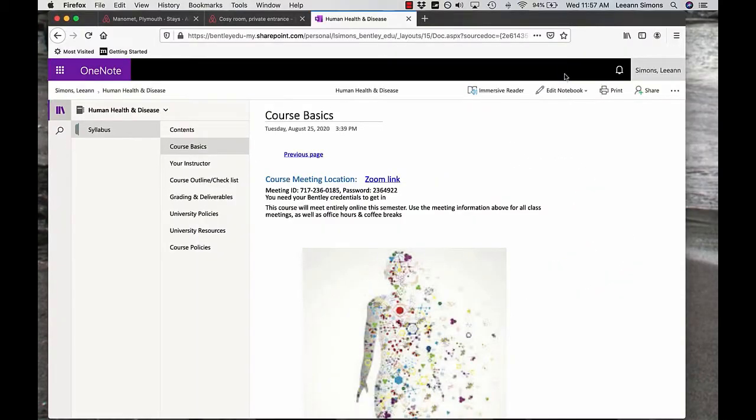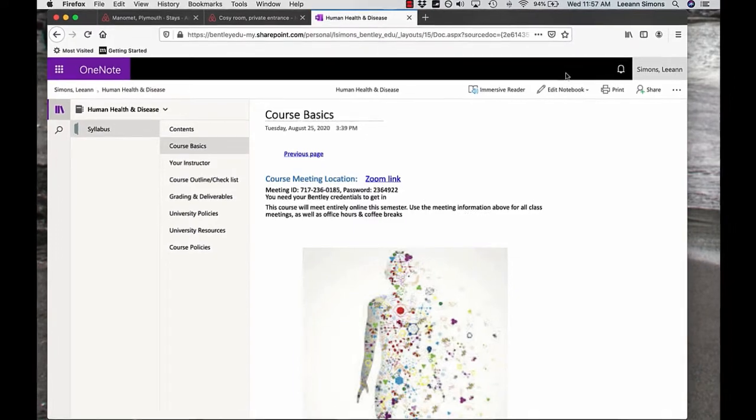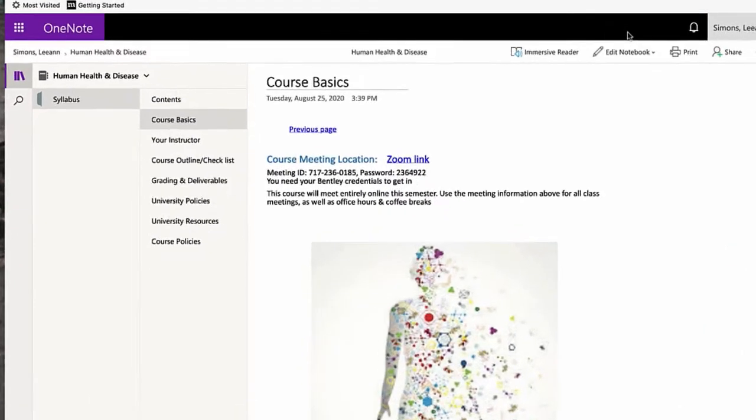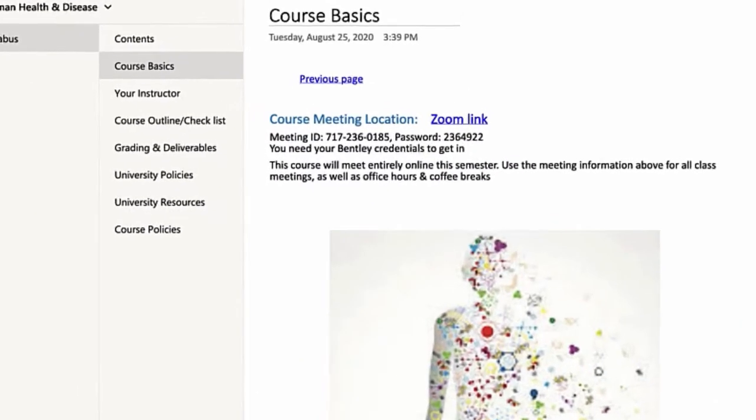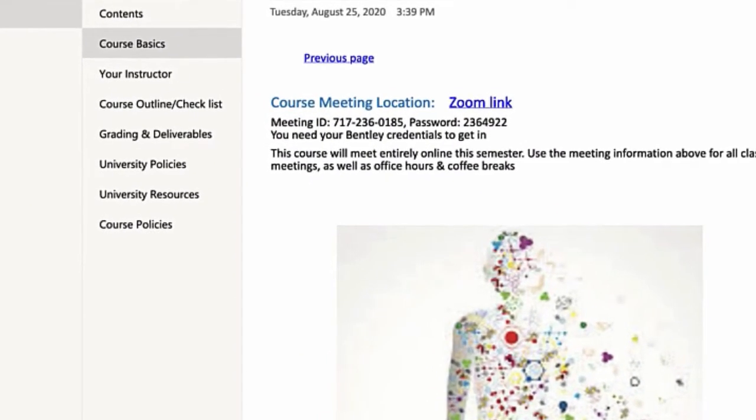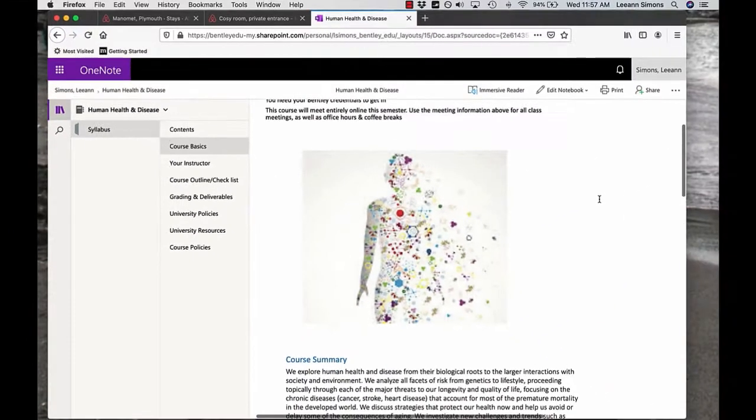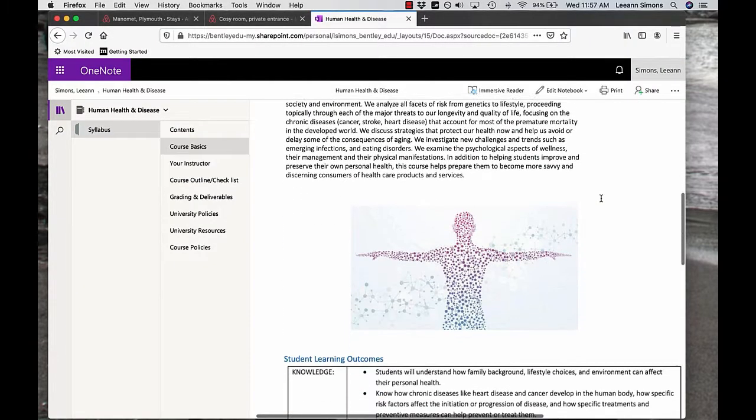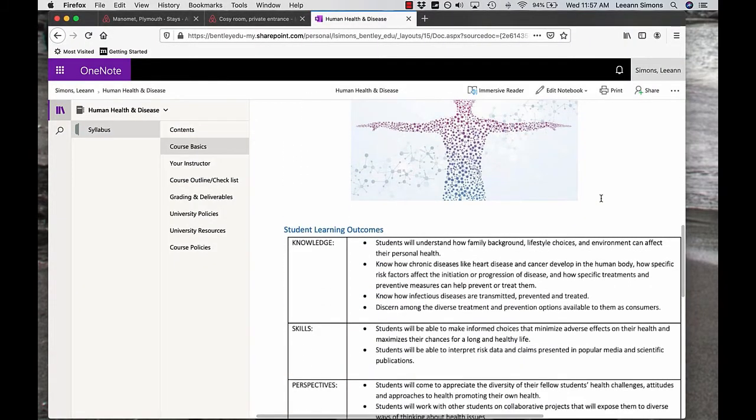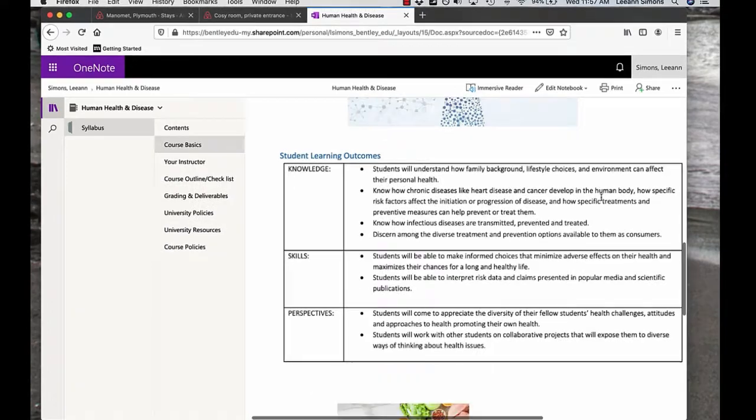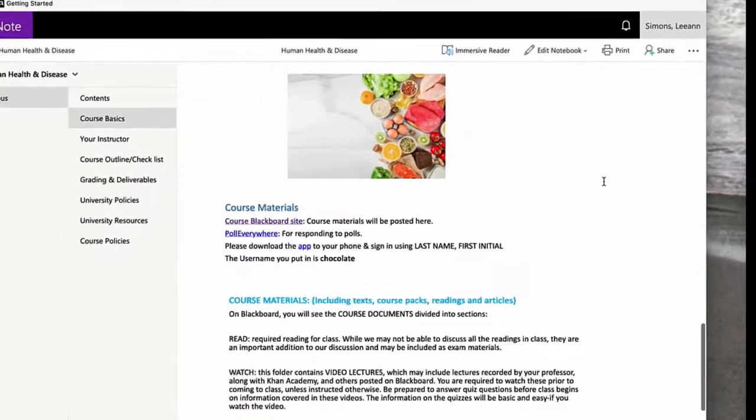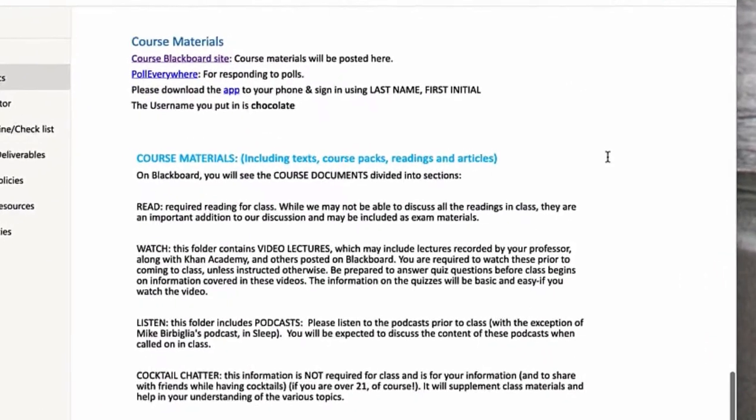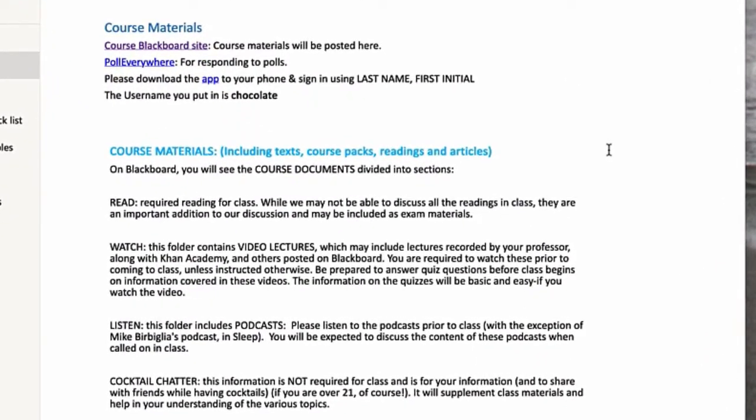Here are course basics, our classroom, our office hours. Everything will be through this Zoom link. Here's the ID and the password. This is a summary of our course, what we're going to be covering this semester.